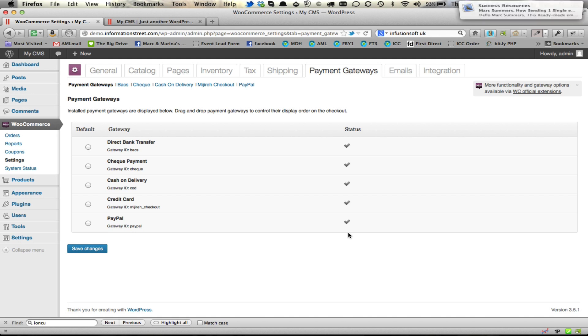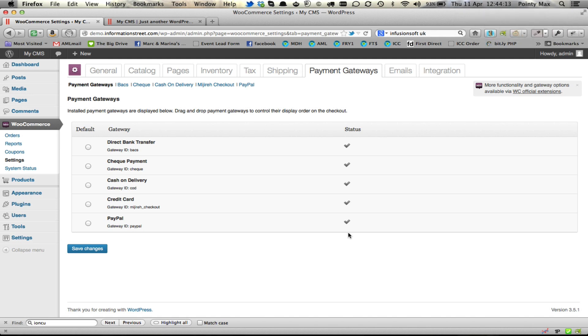Once that's done, you're ready to install the WooCommerce for Infusionsoft payment gateway. And that will be shown to you in the next video. See you in a little bit.